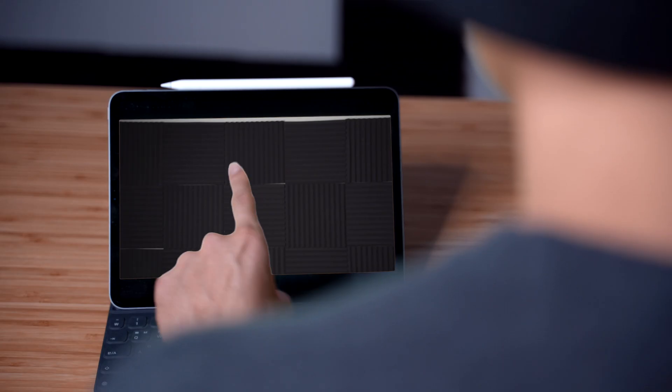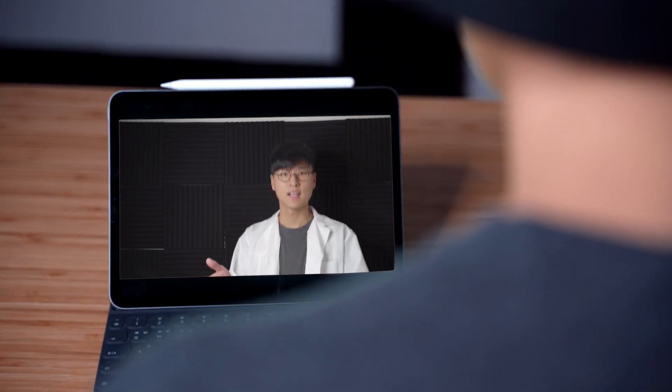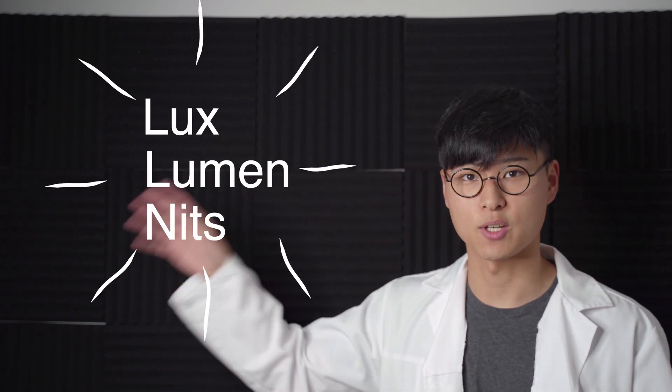Alright, gonna learn something new today. Let's begin. Hey! Now if you're anything like me and you're obsessed with lighting and how lighting works, then you've probably come across these terms.